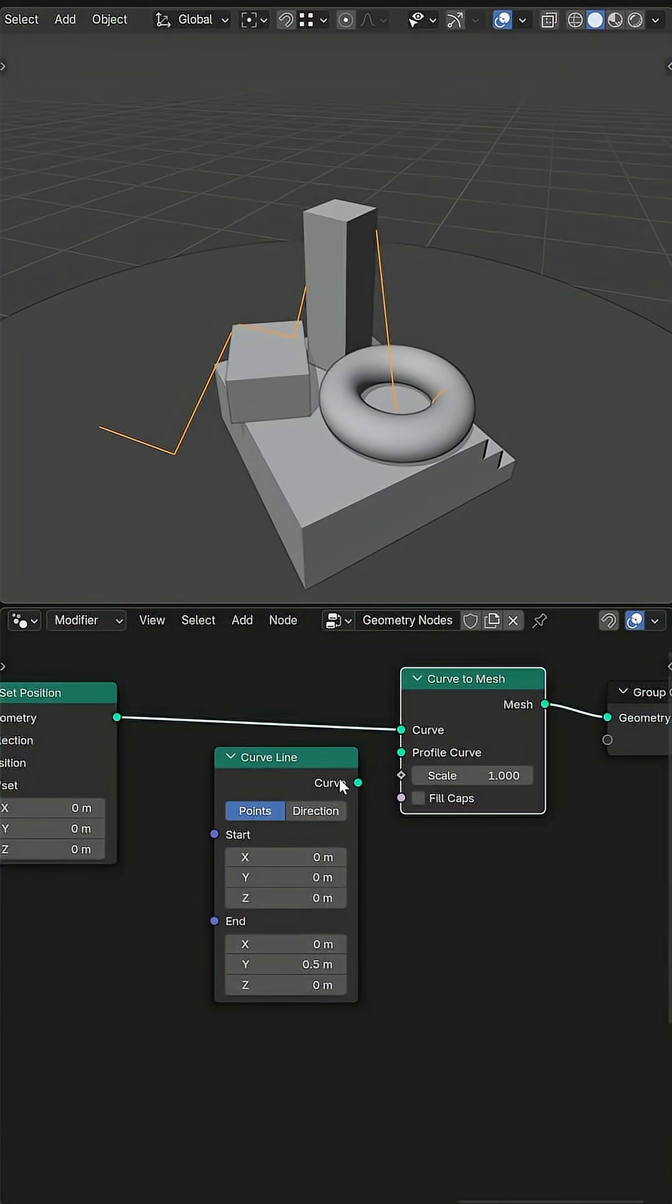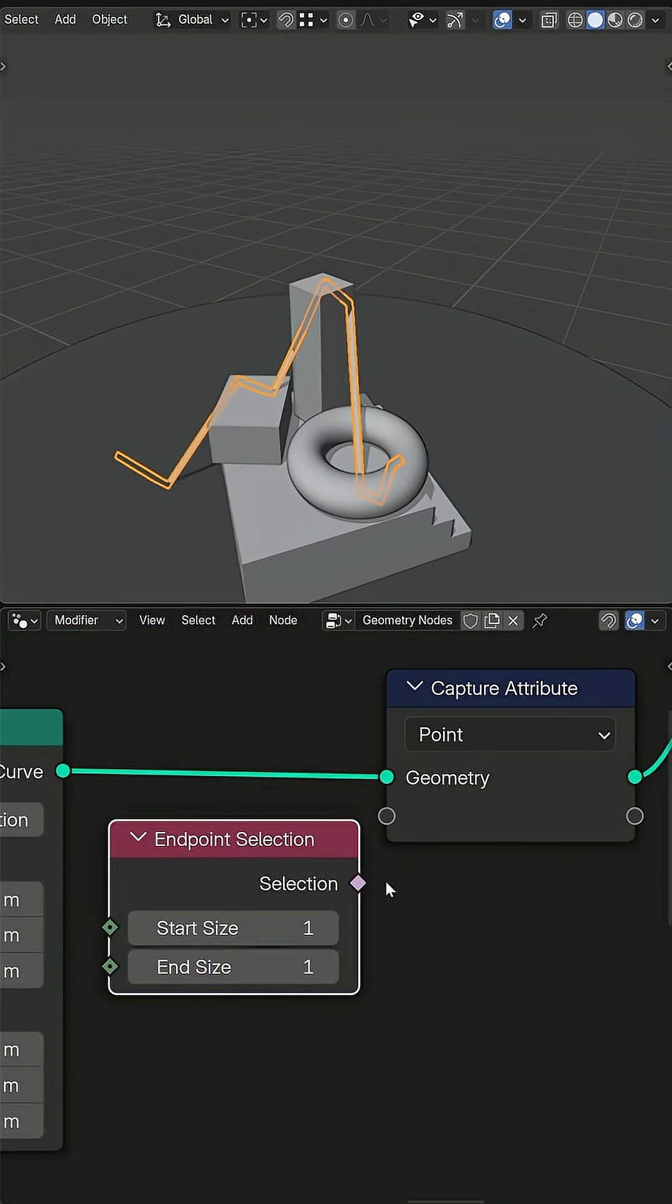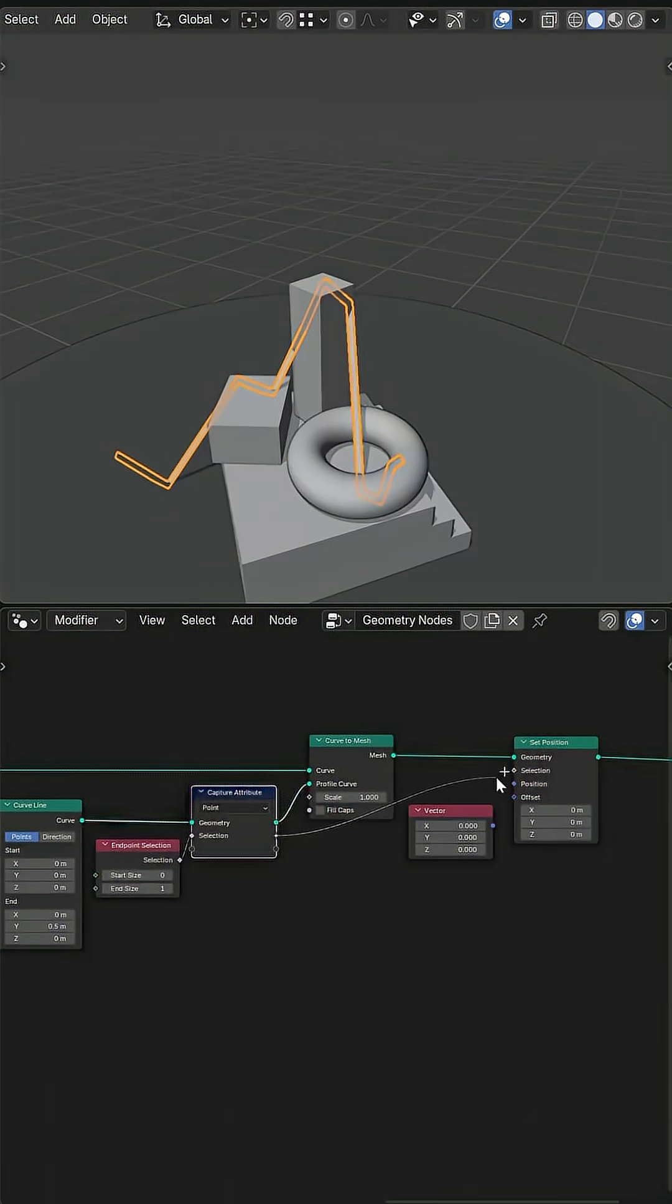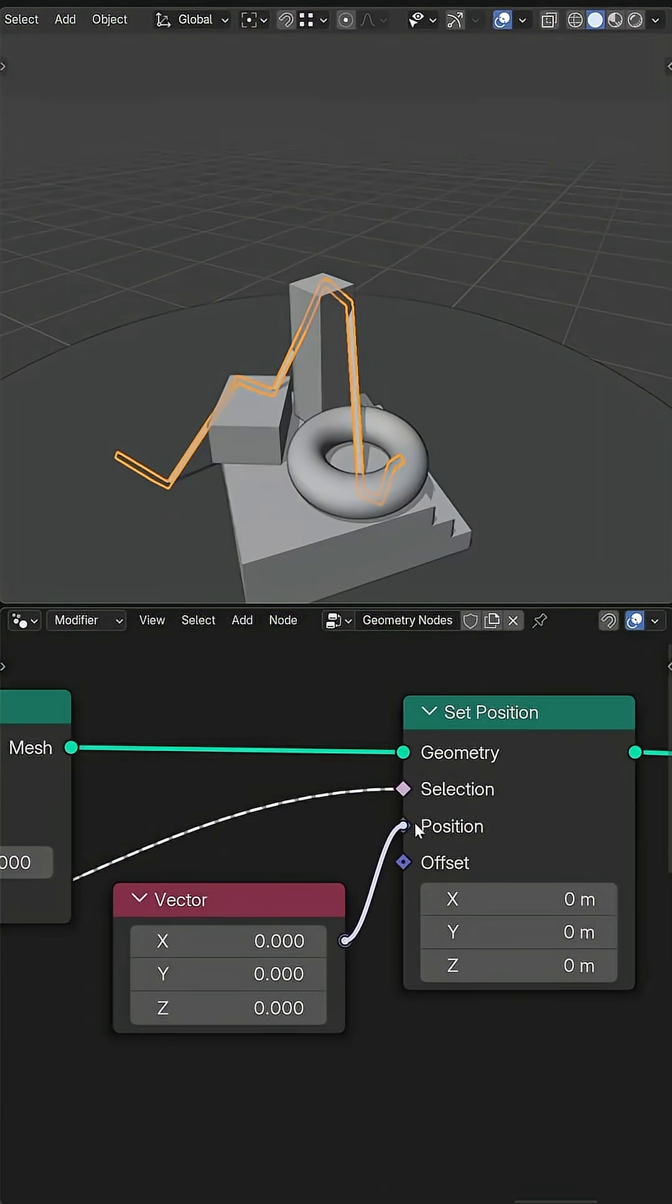Then I use a curve to mesh, set position, and the end point as a selection to pinch the top of the laser to the origin.